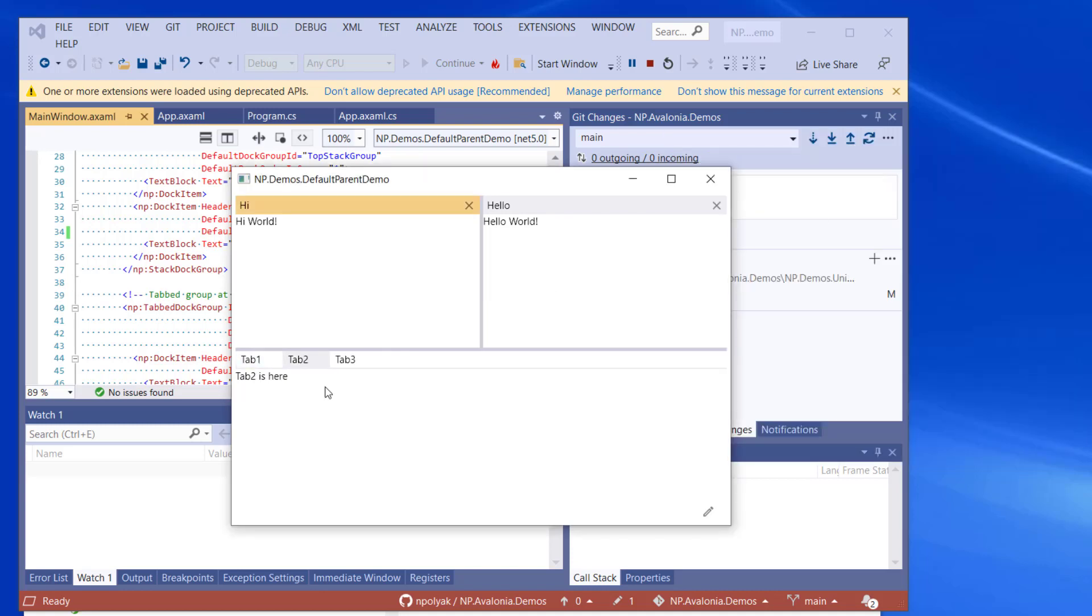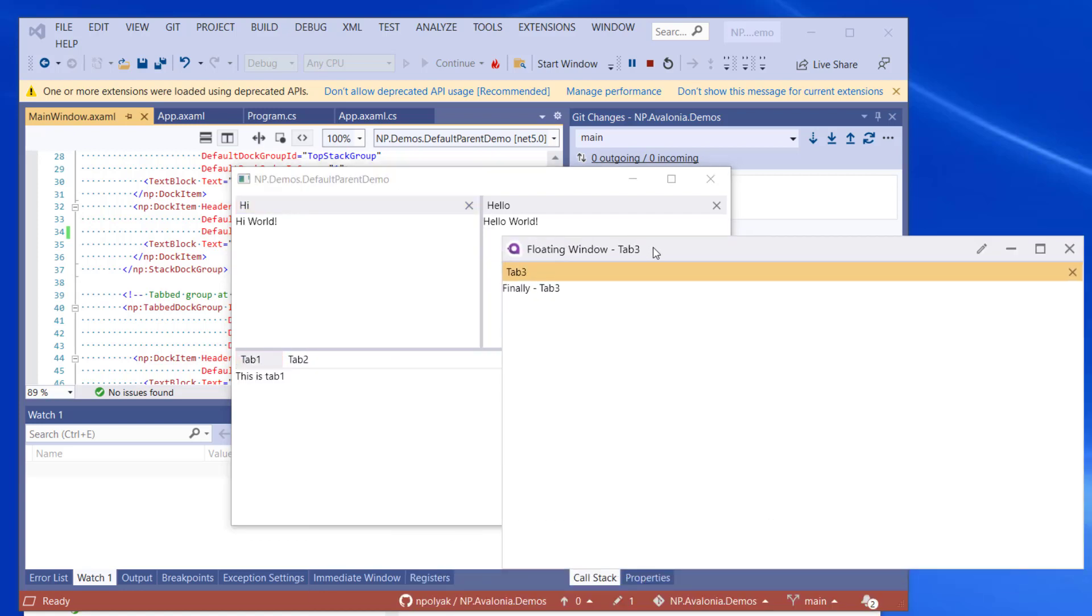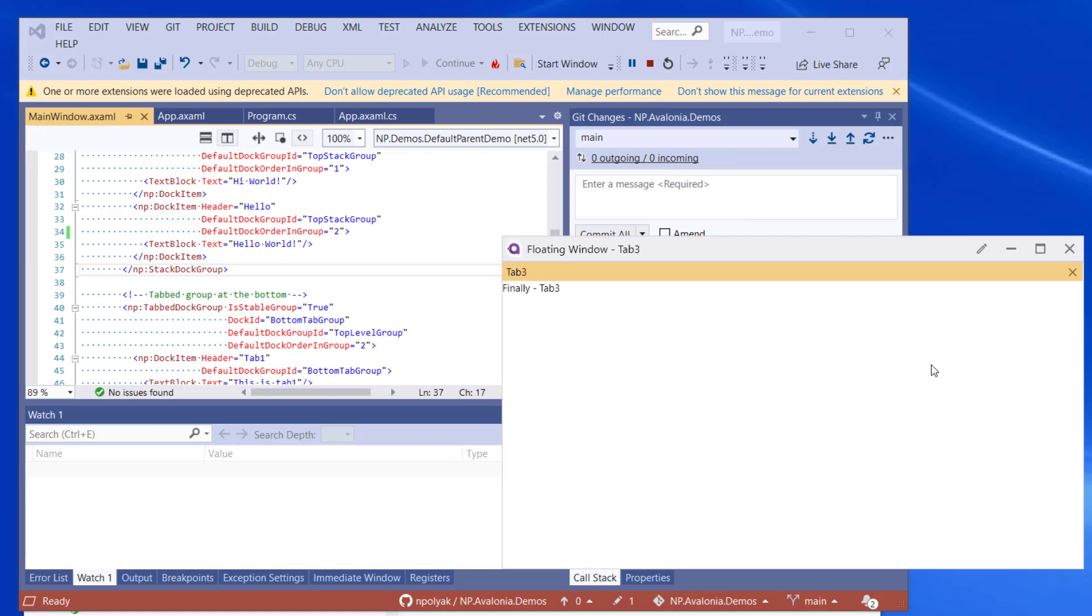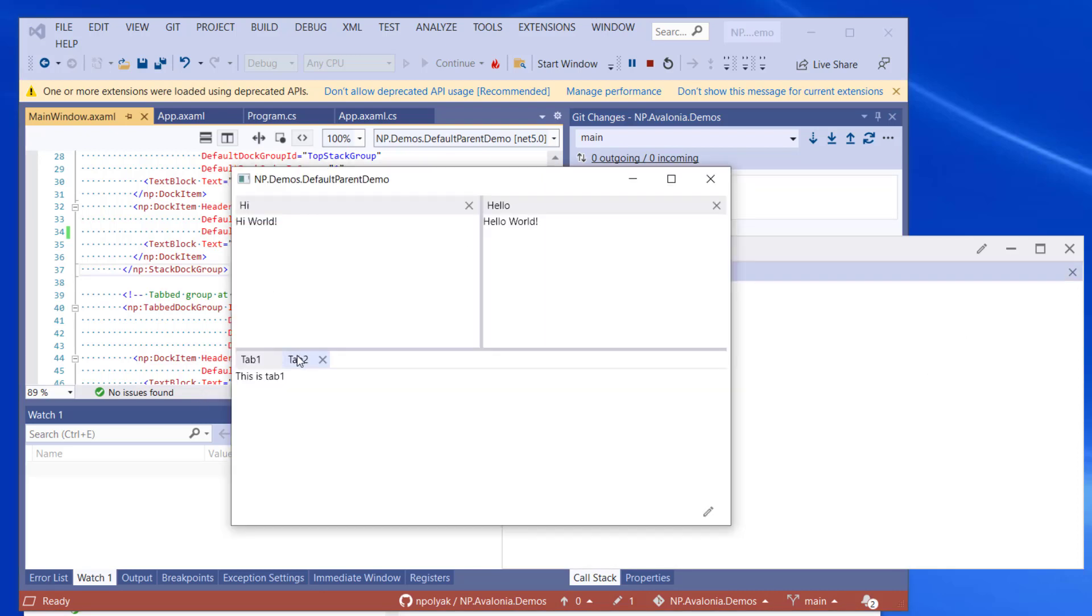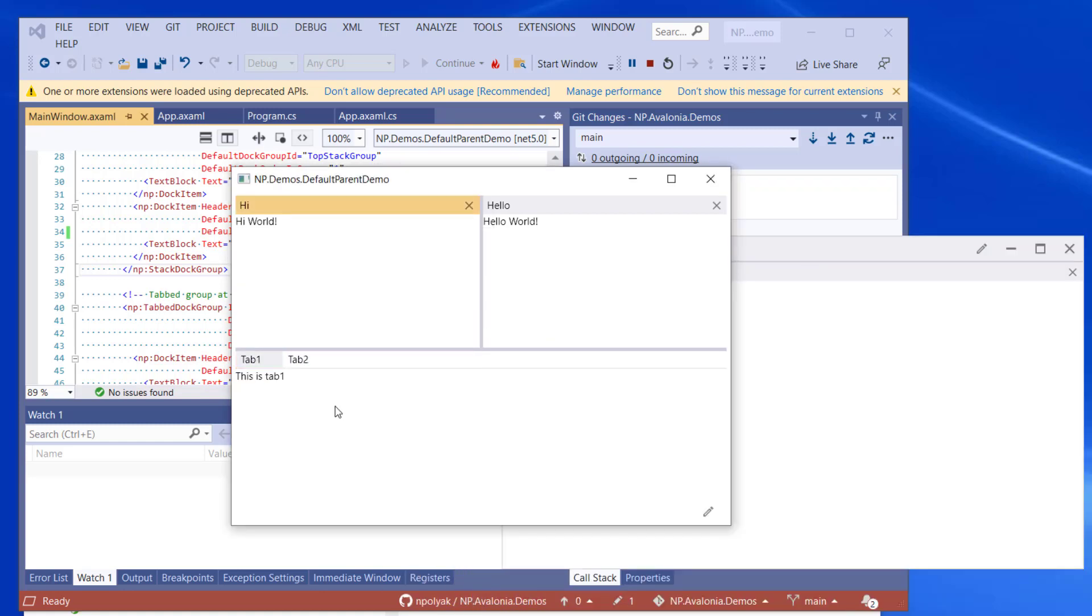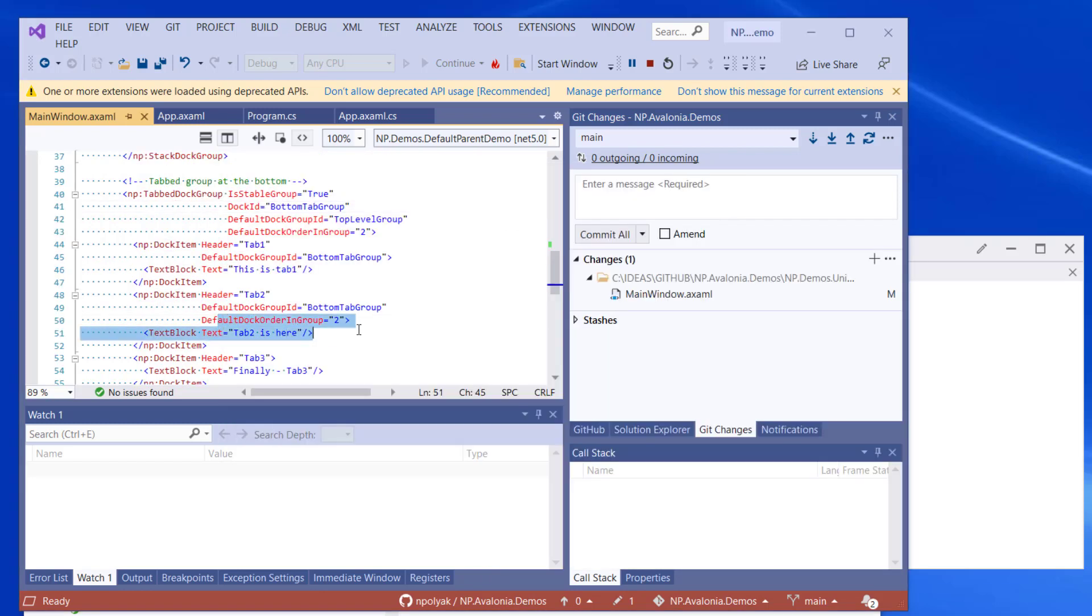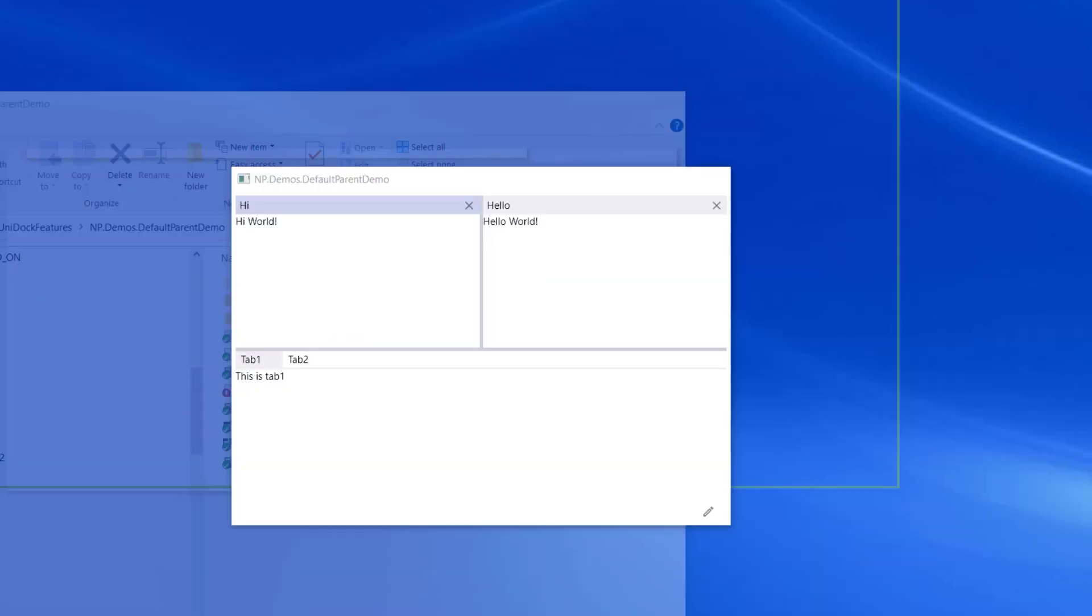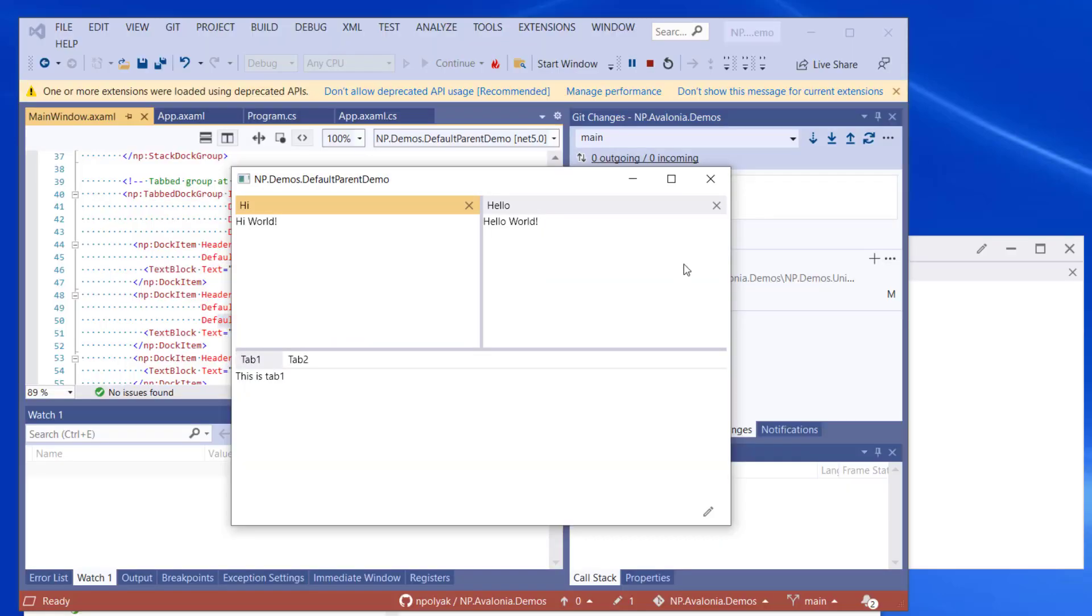And if we move tab three into the first position, just for the fun of it, we drag it out. Okay, I'm sorry, tab three doesn't define the default dock group ID, so nothing is going to happen. But if we move the tab two into the first position and drag it out and then restore it to the default location, it will be second in the group as it's supposed to be originally because its default dock order in group equals two.